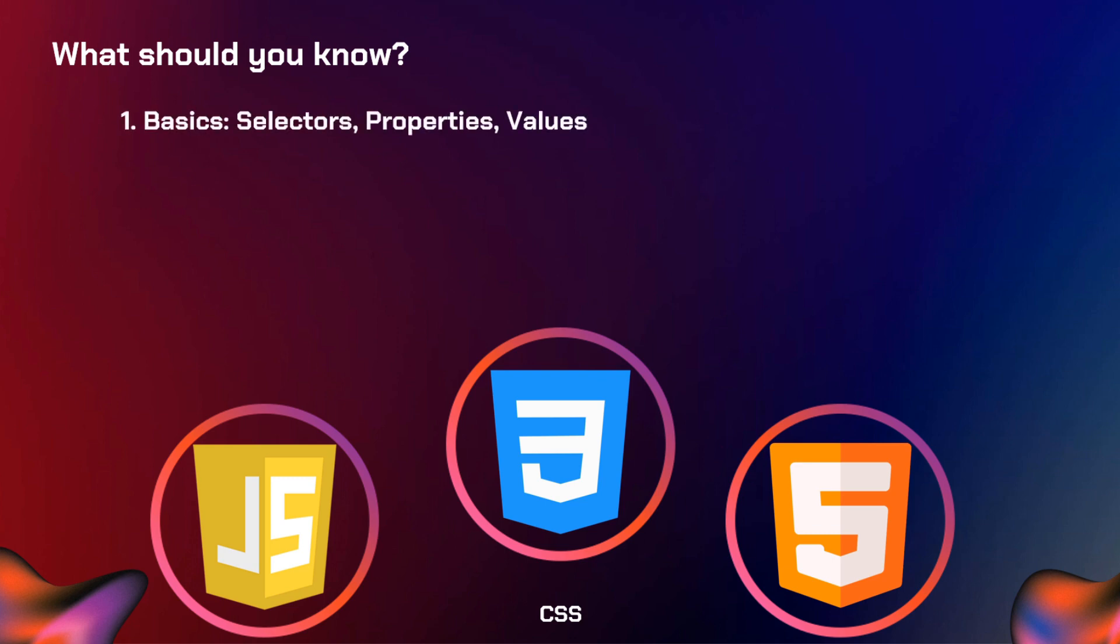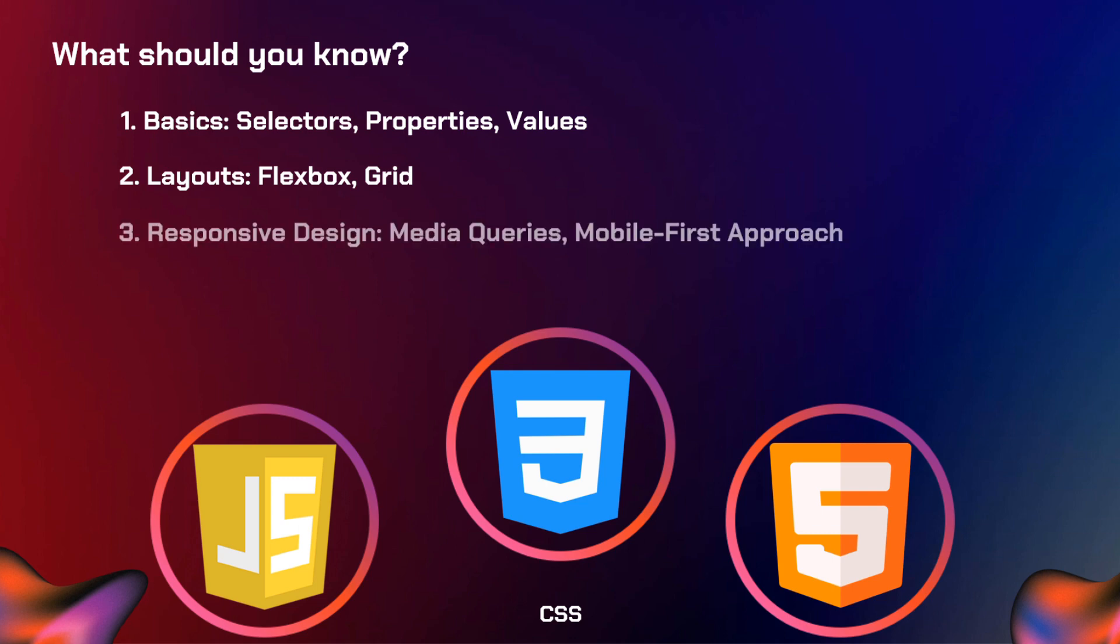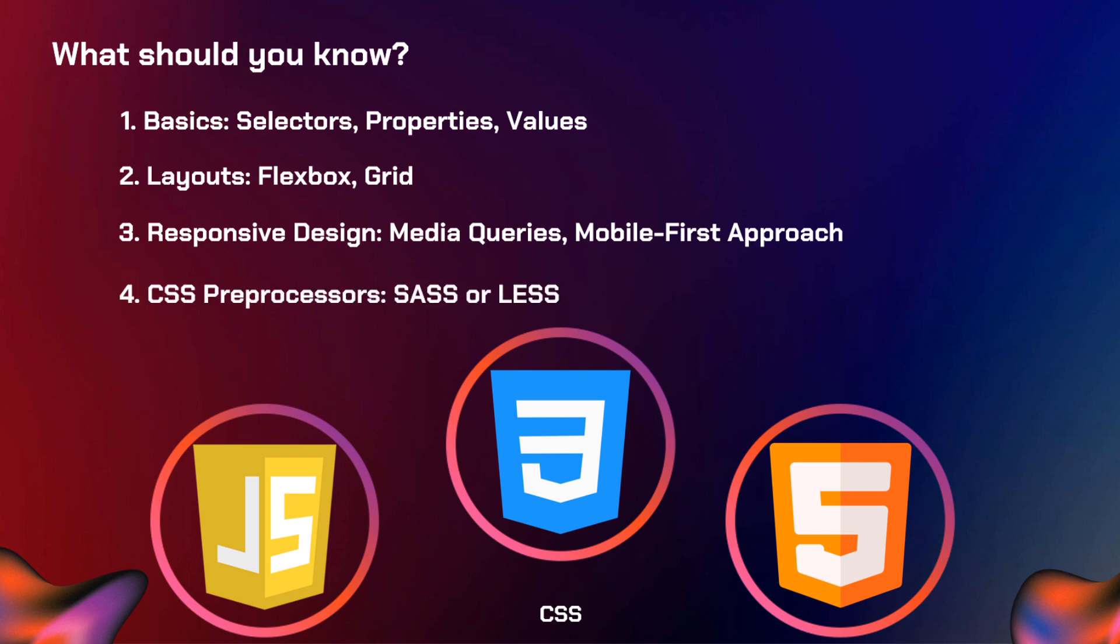For CSS, you need to learn the basics like selectors, properties, and values. Second is you need to learn one or at least one layout like flexbox or grid layout. Third one, you must be knowledgeable of responsive design. So you need to learn about media queries and the mobile-first approach in web development. And lastly, you need to learn at least one CSS preprocessor like SASS or LESS.